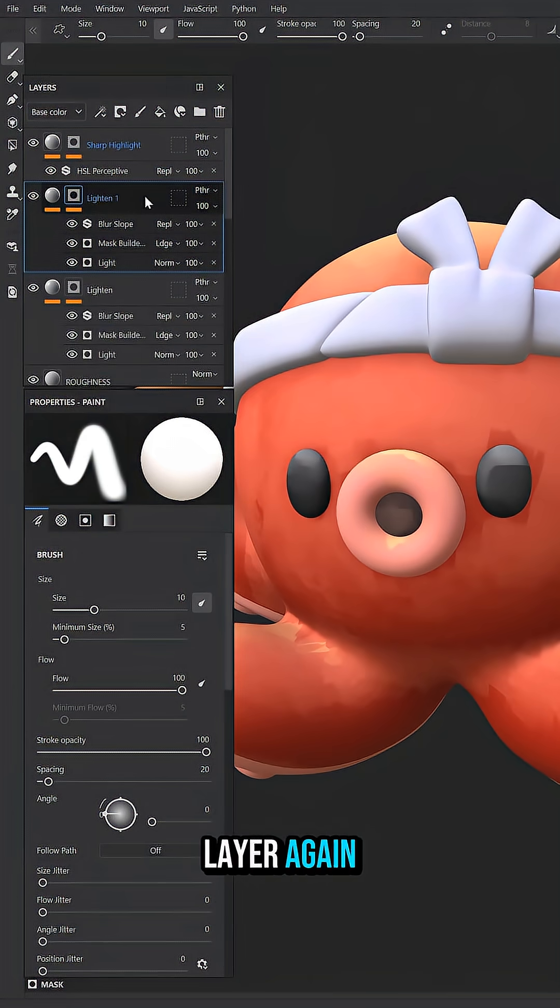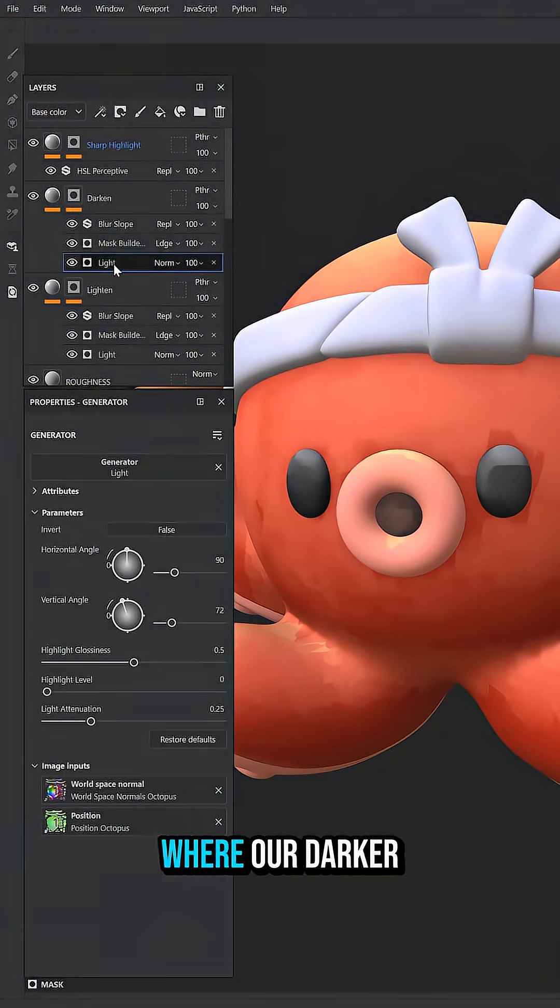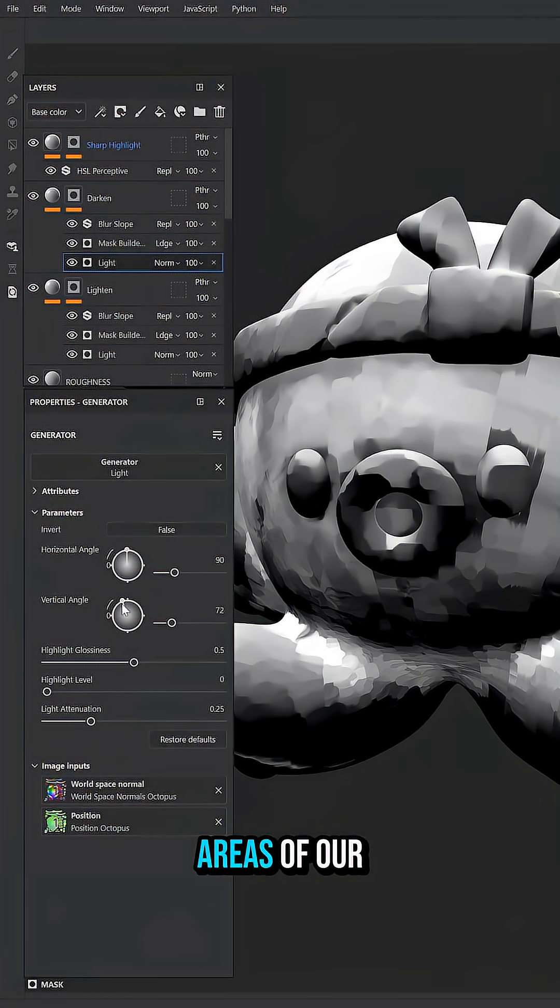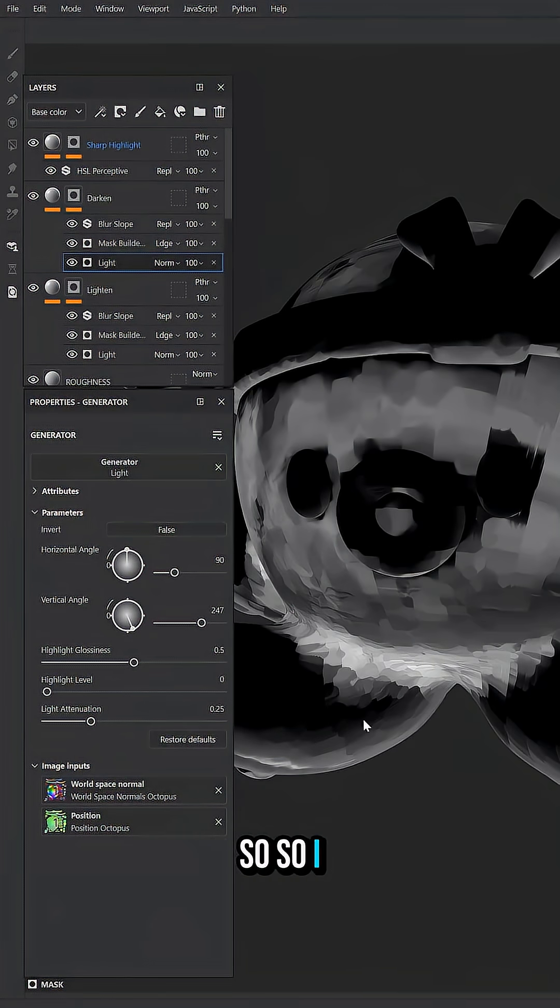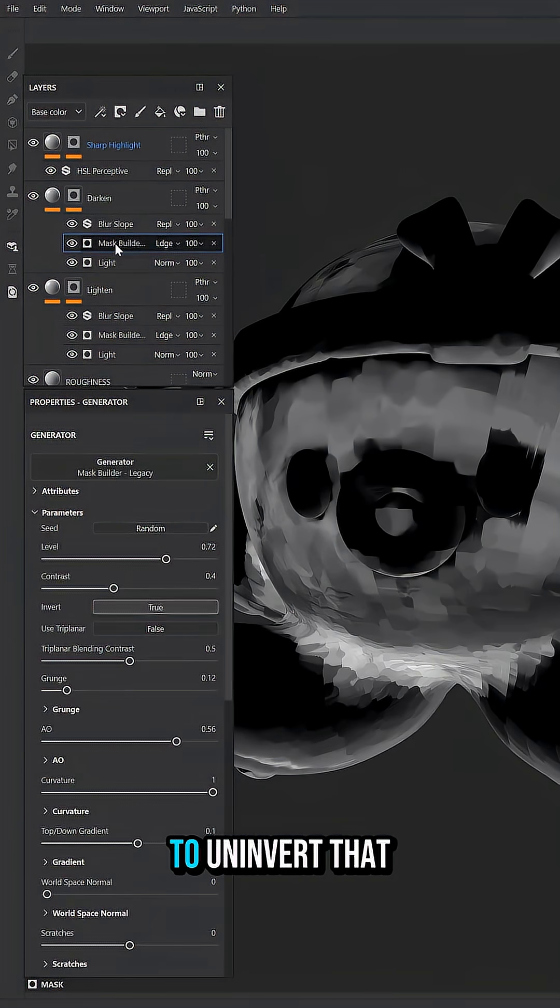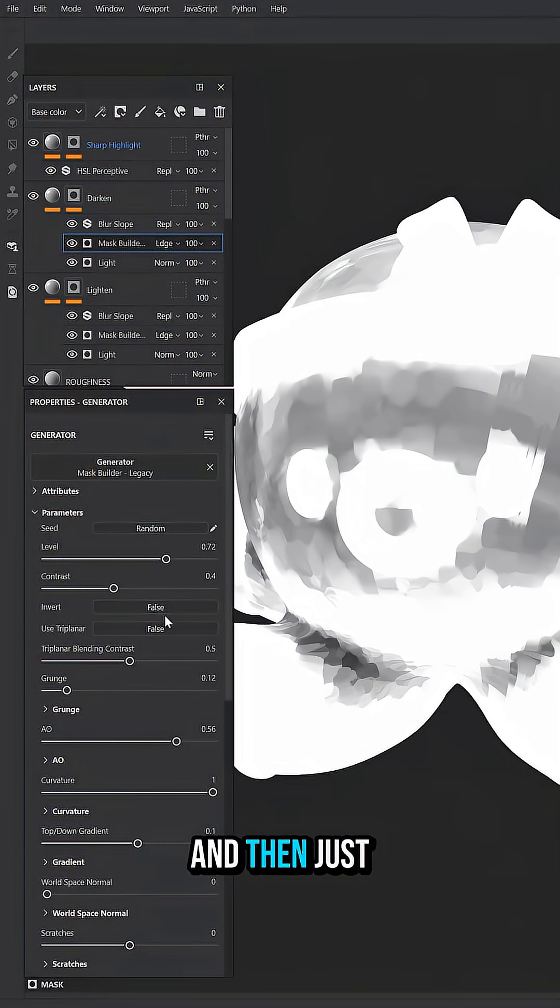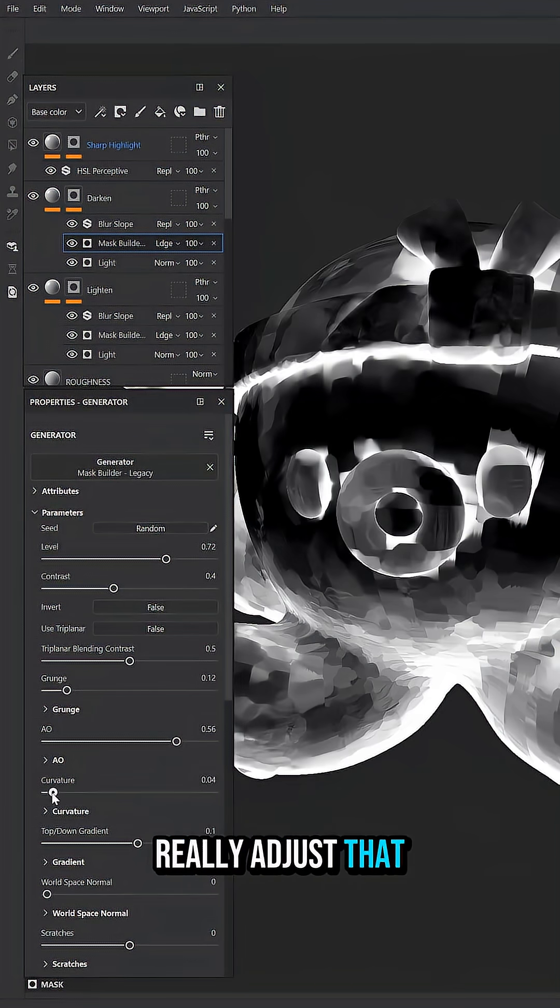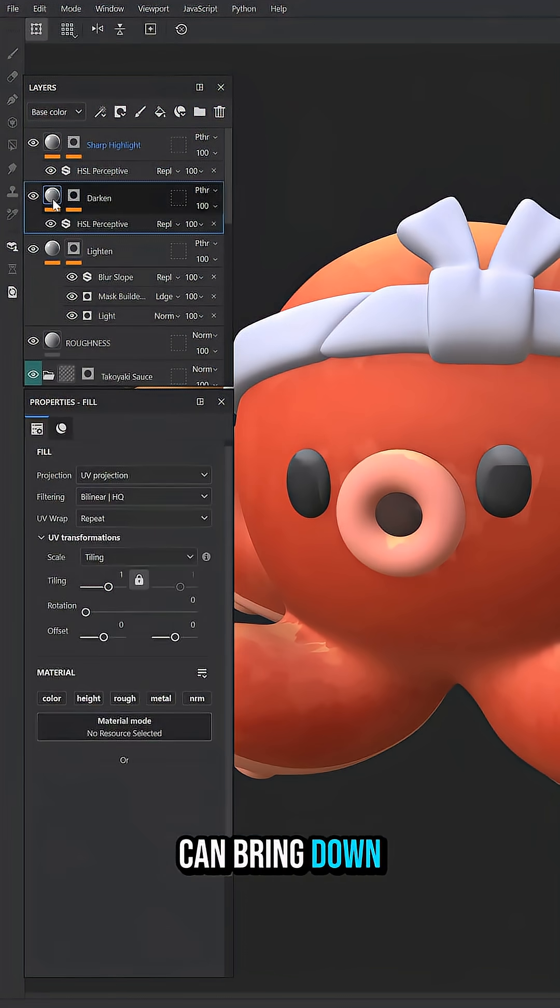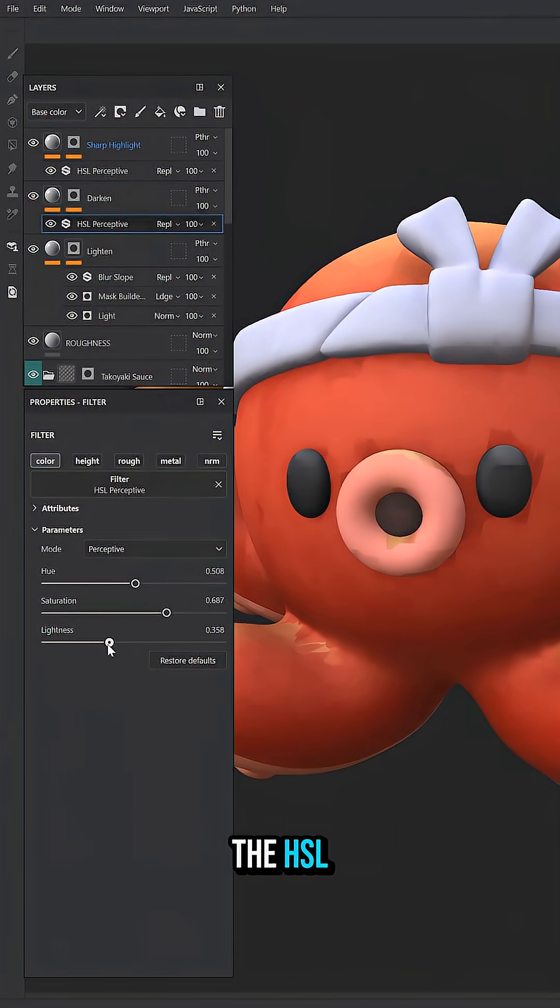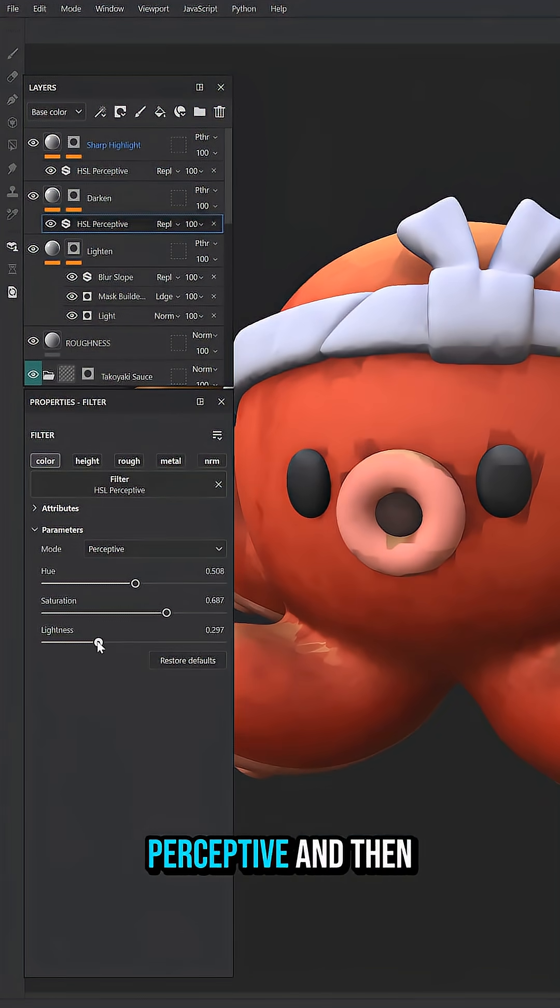Now we can duplicate that light layer again, turn it to dark, and this will just be where our darker areas of our shadows will be. So I can adjust this to un-invert that Mask Builder and then just bring down the curvature, really adjust that ambient occlusion. Then we can bring down that lightness on the HSL perceptive.